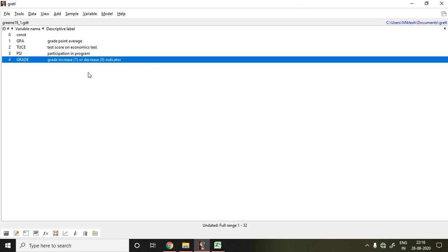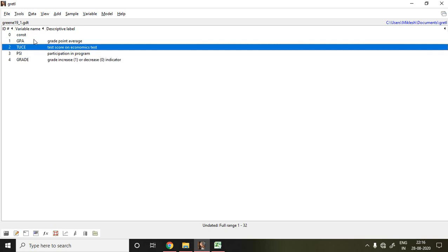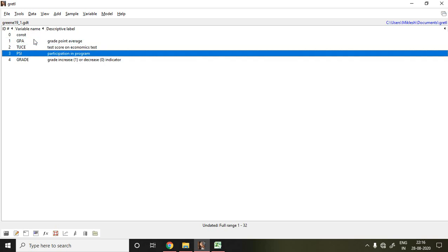So in this dataset, grade is my dependent variable which is binary. It means that it's categorized into two parts: if Gretl increases denoted by one, if Gretl decreases denoted by zero. And then GPA, TWS, and PSI are independent variables.